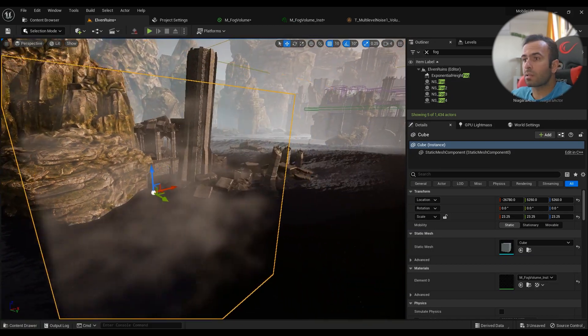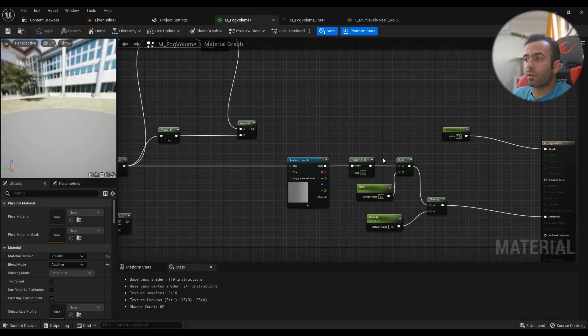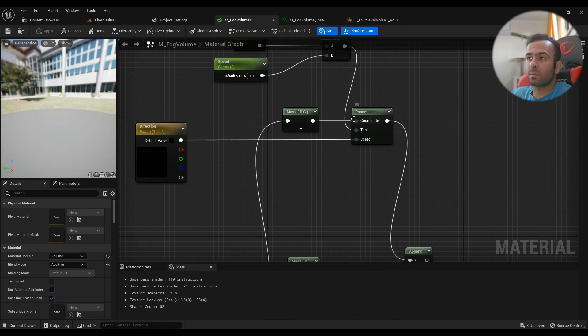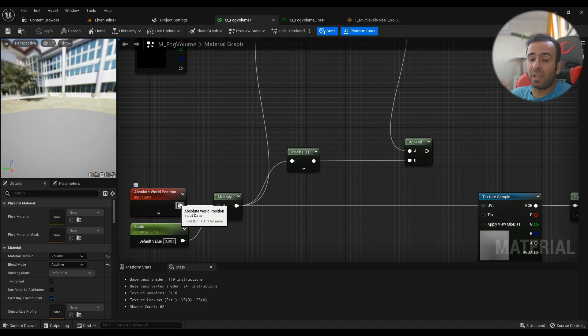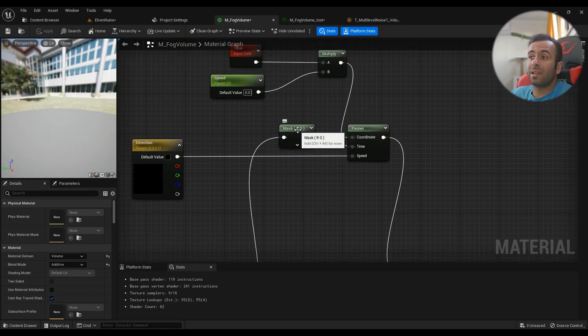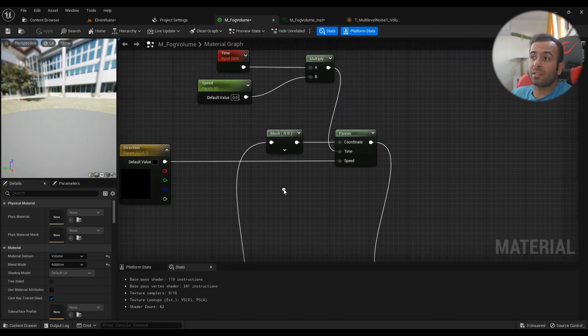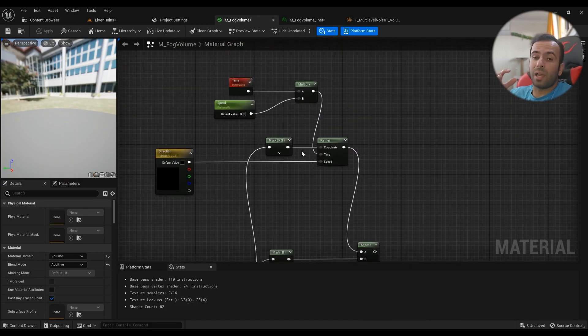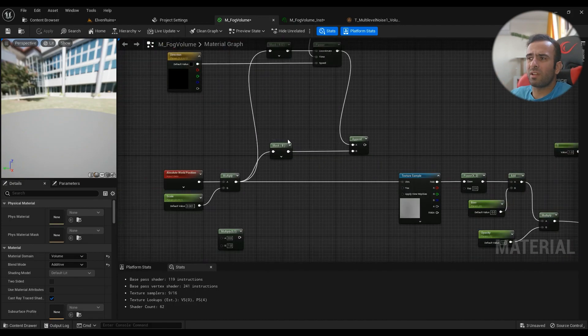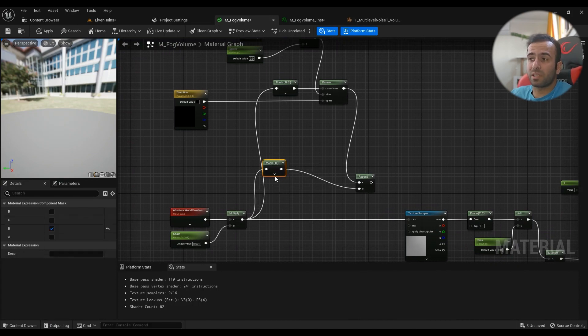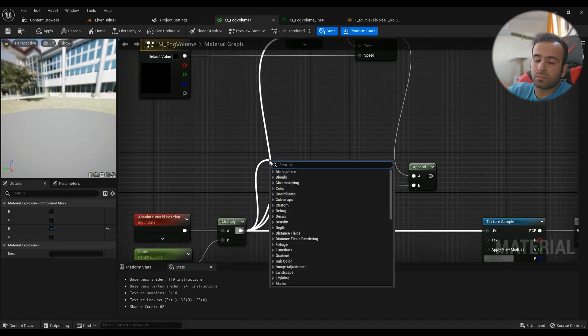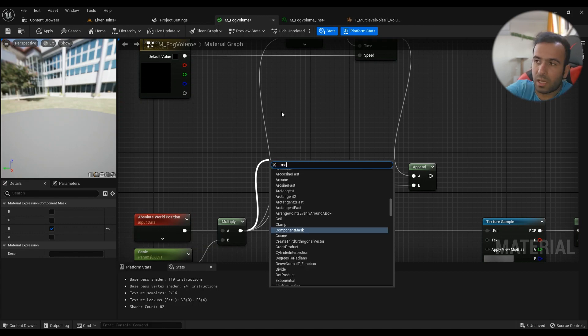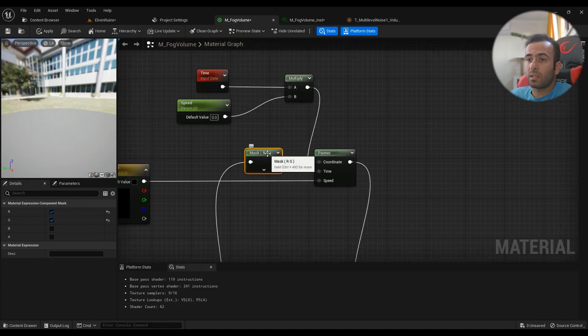What about the animation part? The whole animation is based on a simple panner. But since the world position is a vector 3D, we have to mask the X and Y value out and animate either the X and Y value or the Z value. Or if we want to make sure that the Z value is animated, we have to do a panner separately on the Z value as well.